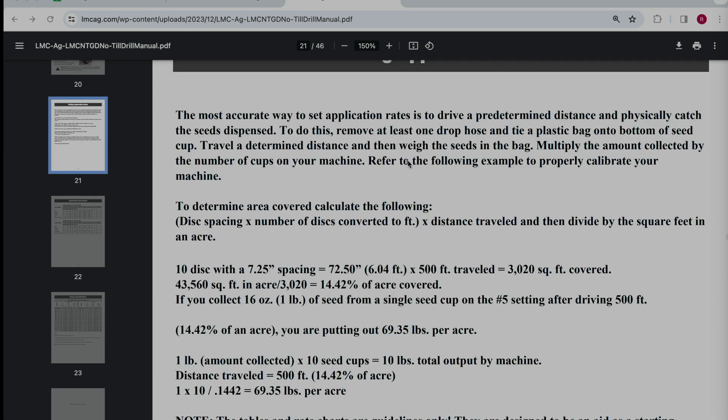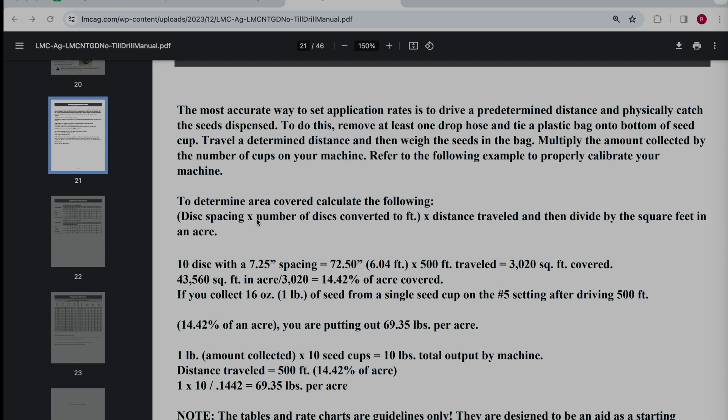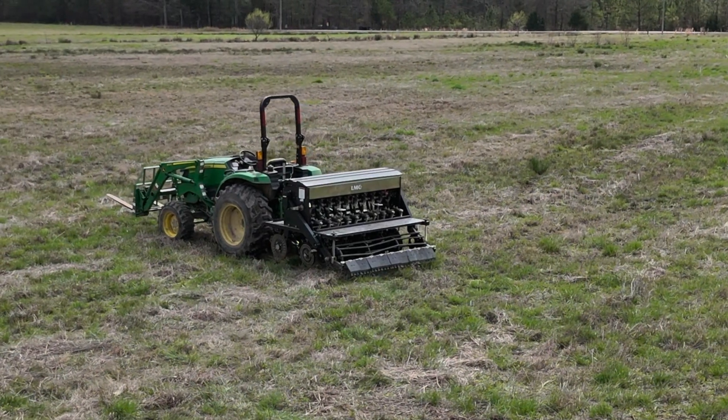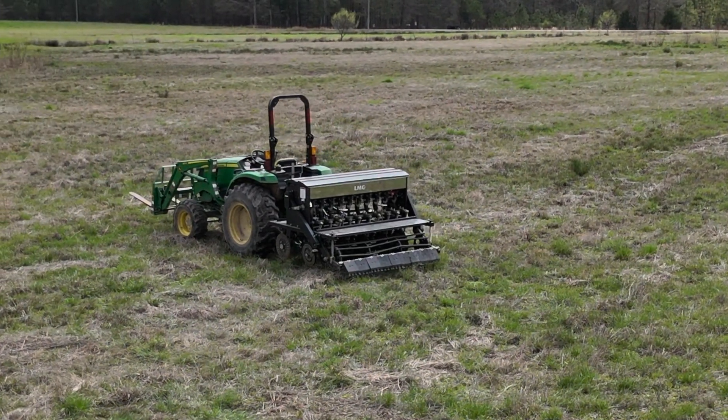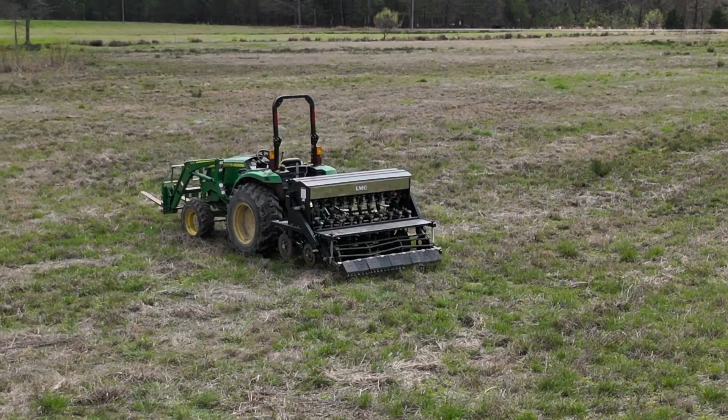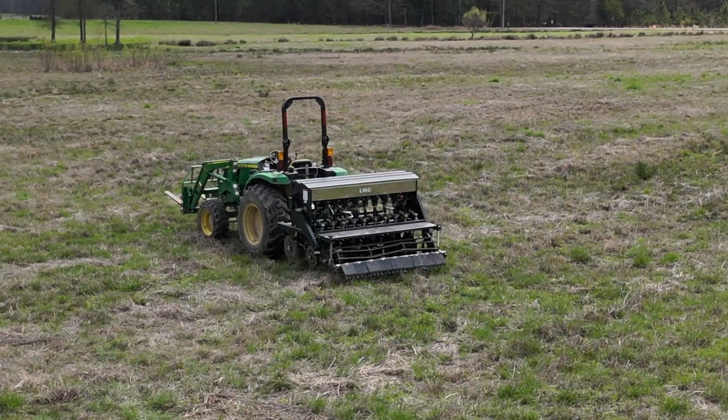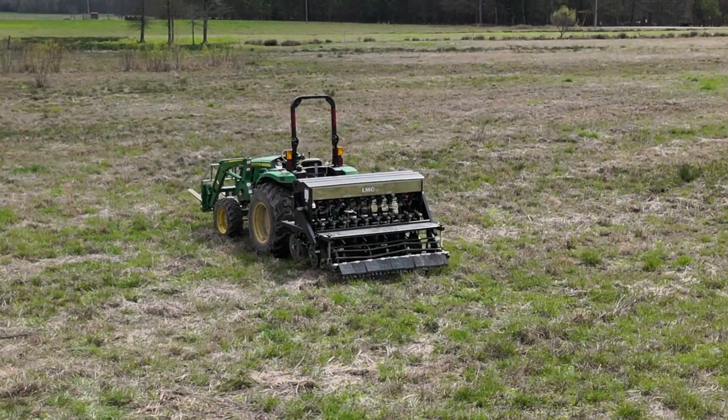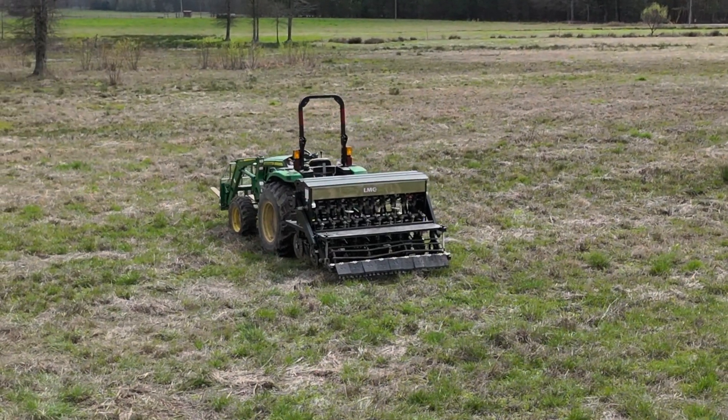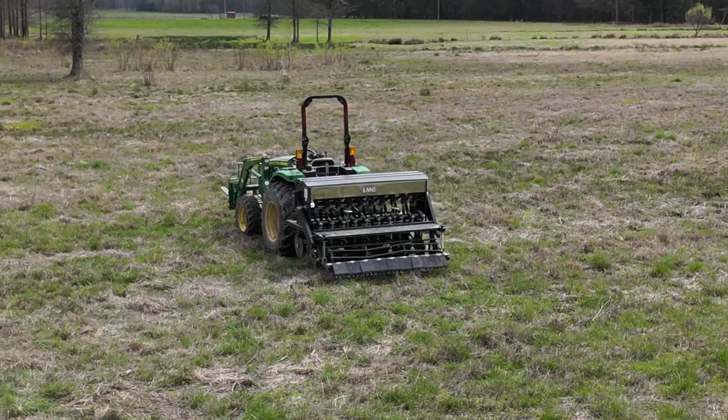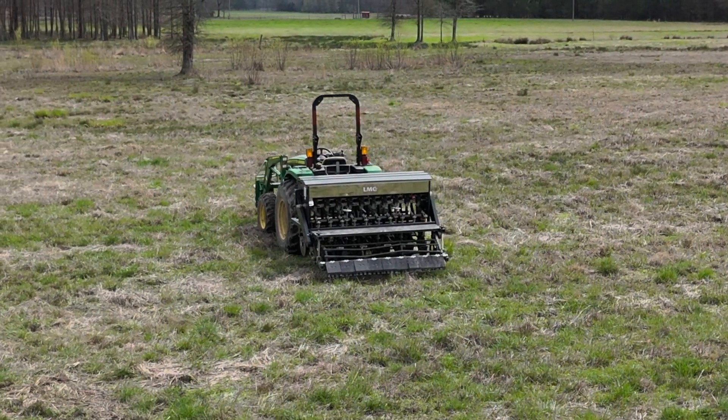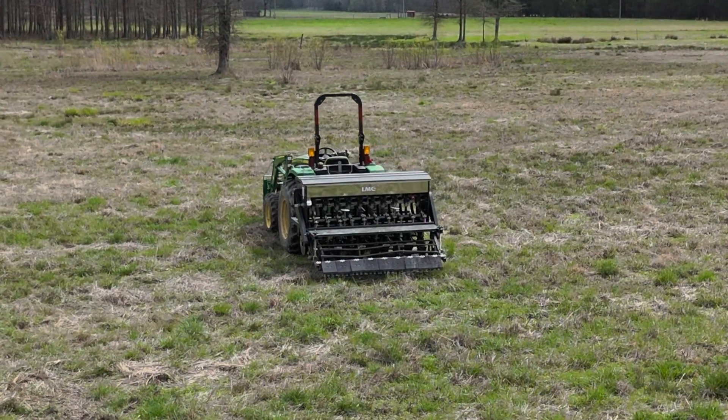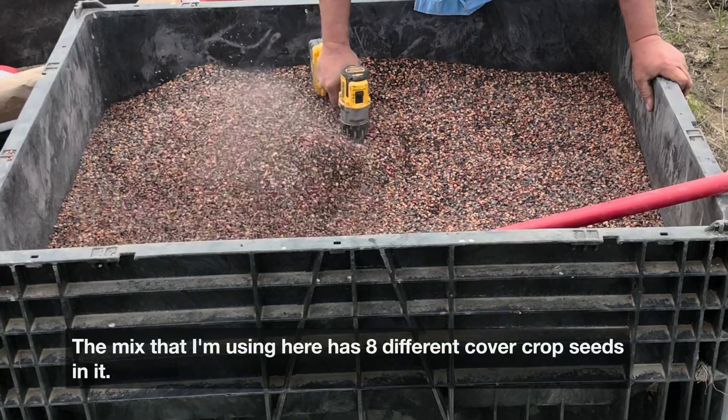On this page they have a way of setting application rates and they've got the formula in here. This was helpful for me. It gives you a guideline to start. The things that you'll need are a tape measure, a small kitchen scale that'll measure in either grams or tenths of an ounce - I use tenths of an ounce - and then you'll need some small plastic bags and you may need a rubber band as well, depending on your drill.